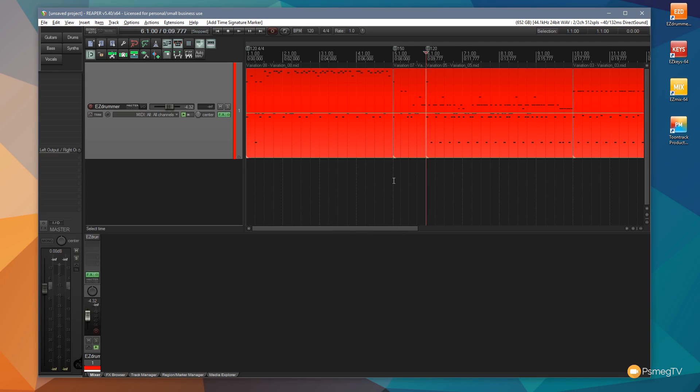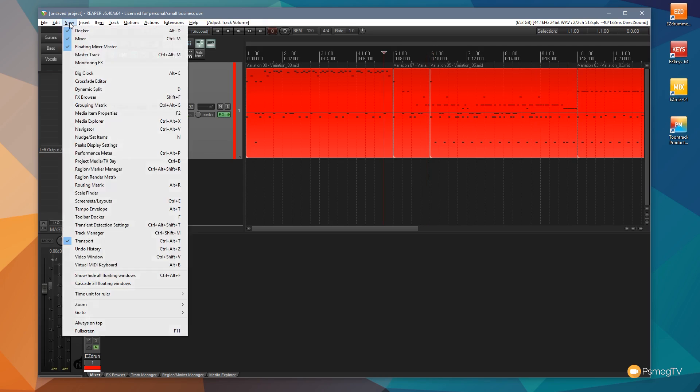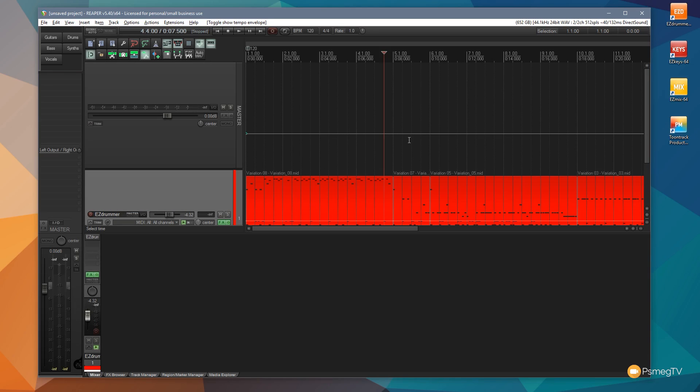So there's an easier way of doing it. All we need to do is come to the view menu and we're going to come down and we want to say tempo envelope, or we could use Alt and T to actually open that up. Now what that'll do is that'll open up a master track and you can see we now have this green line. Now this green line denotes the actual tempo. Much the same way you can do volume envelopes and other things like that, we can now use this to actually adjust the tempo.